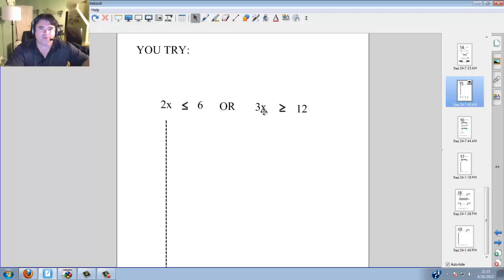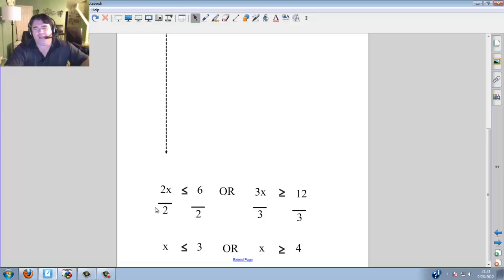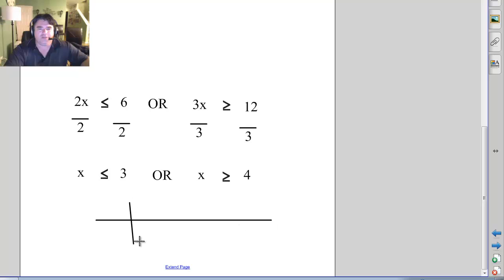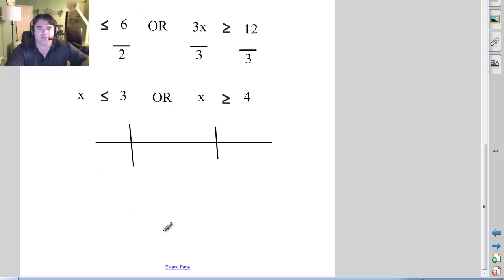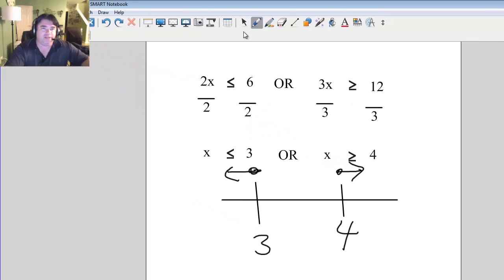You try: 2x is less than or equal to 6 OR 3x is greater than or equal to 12. Divide by 2 here — x is less than or equal to 3. Divide by 3 here — x is greater than or equal to 4. Goal posts: 3 and 4. x is less than or equal to 3, dark circle going this way. Greater than or equal to 4, dark circle going that way.